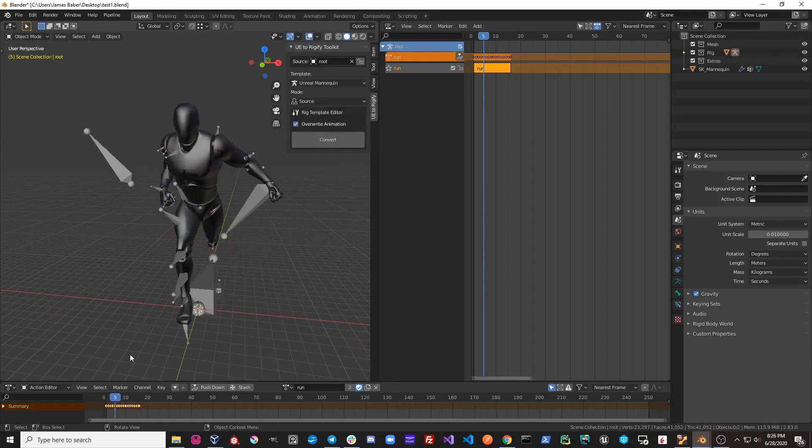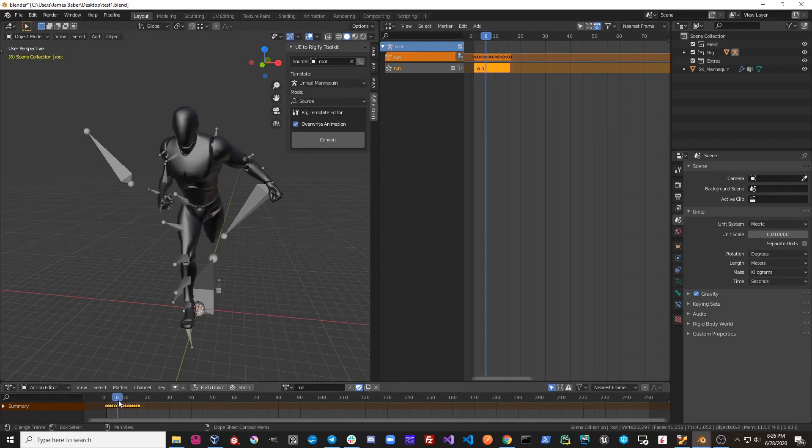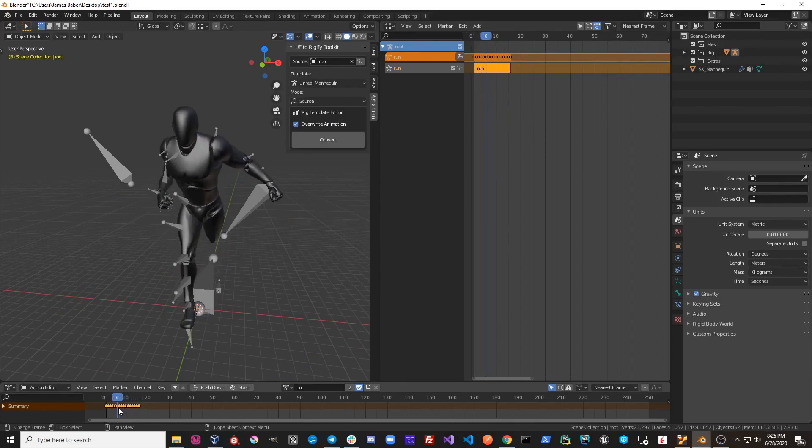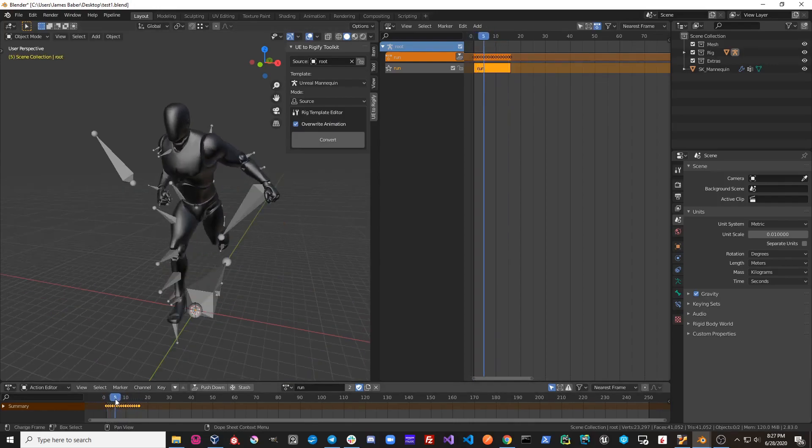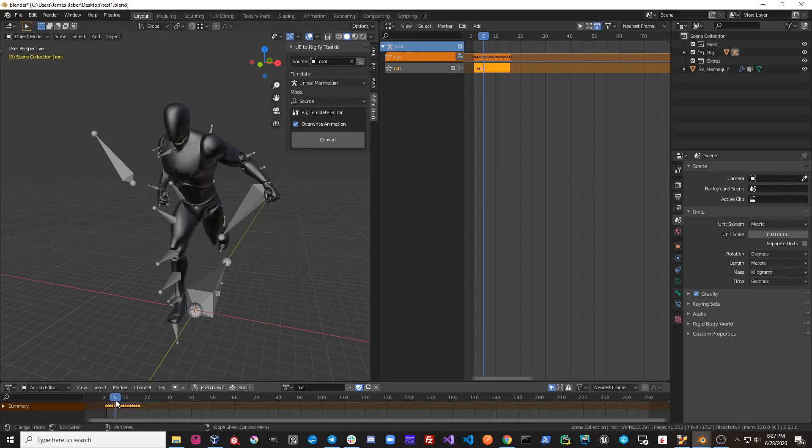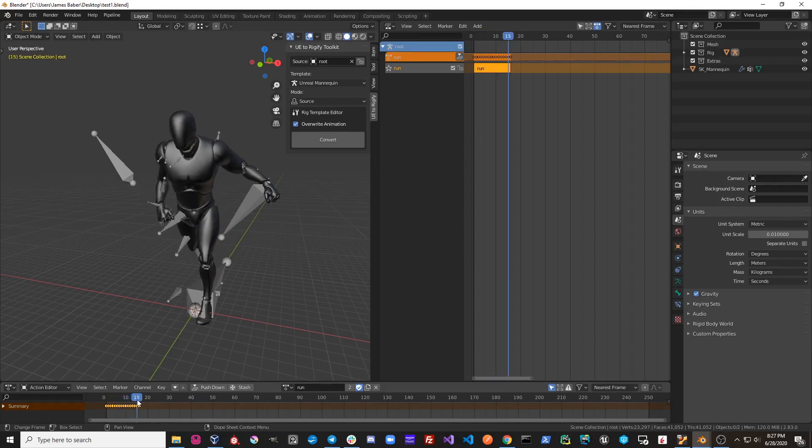Now we are back to our source rig. But now our source rig has the new animation we've created. Now our original bones have been modified and can be exported to an FBX file.